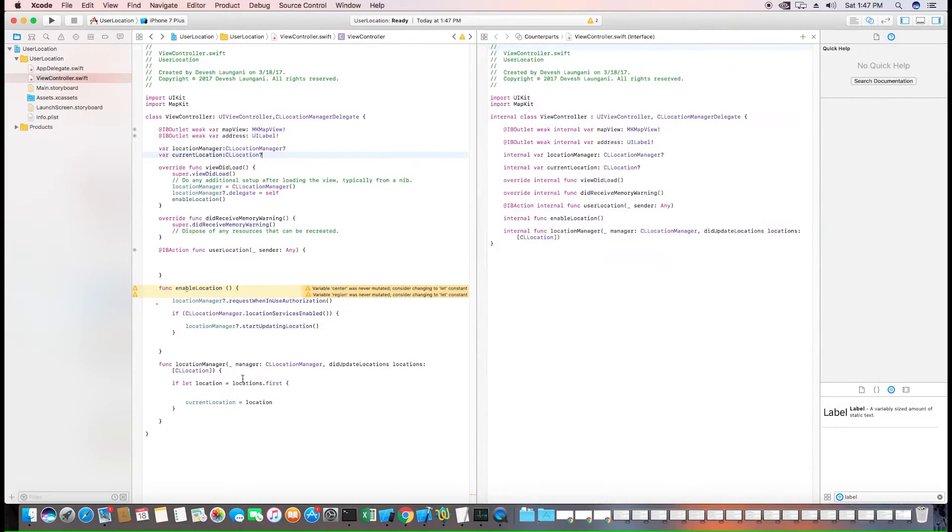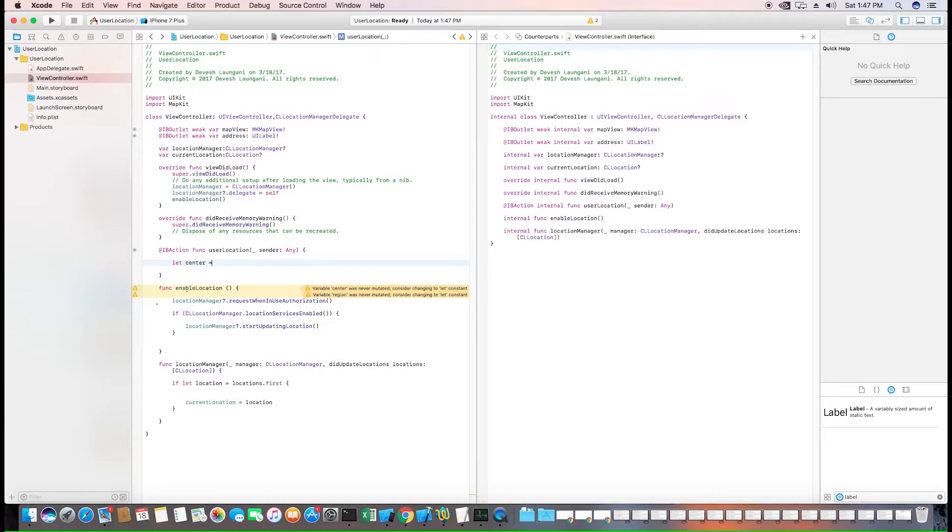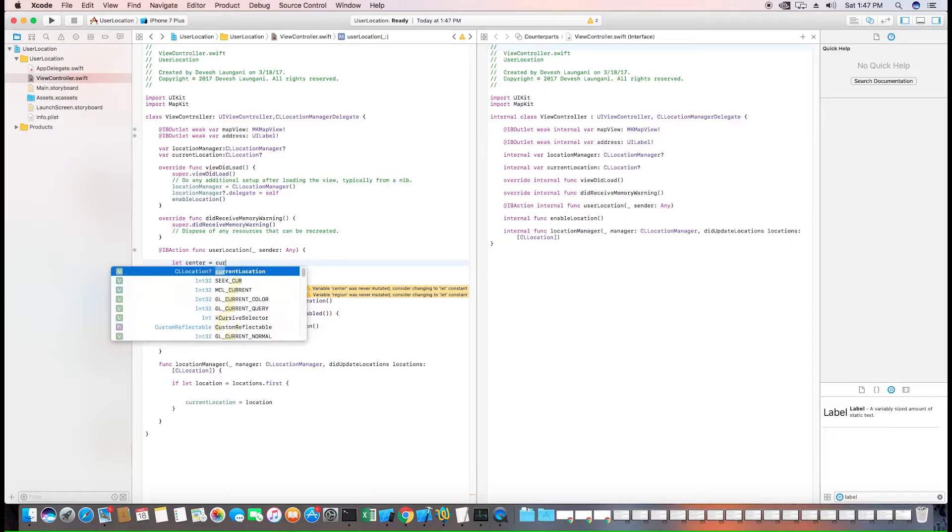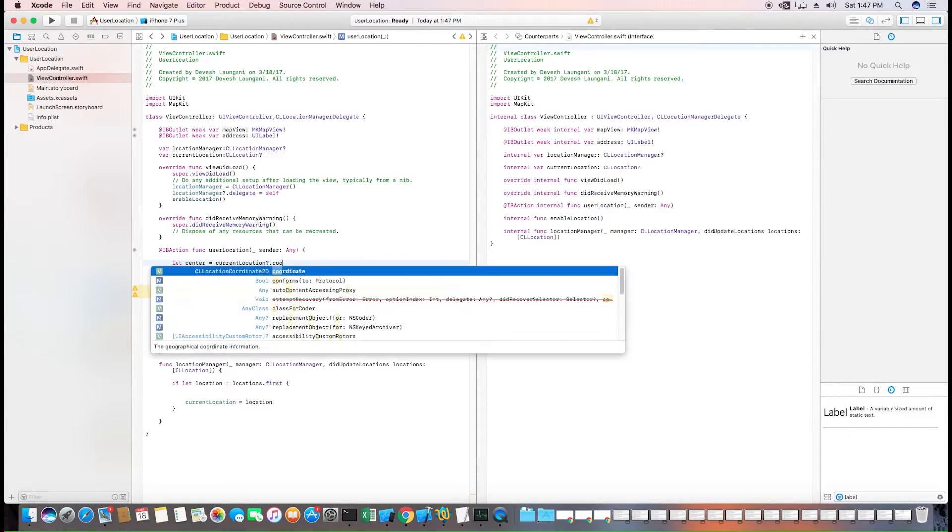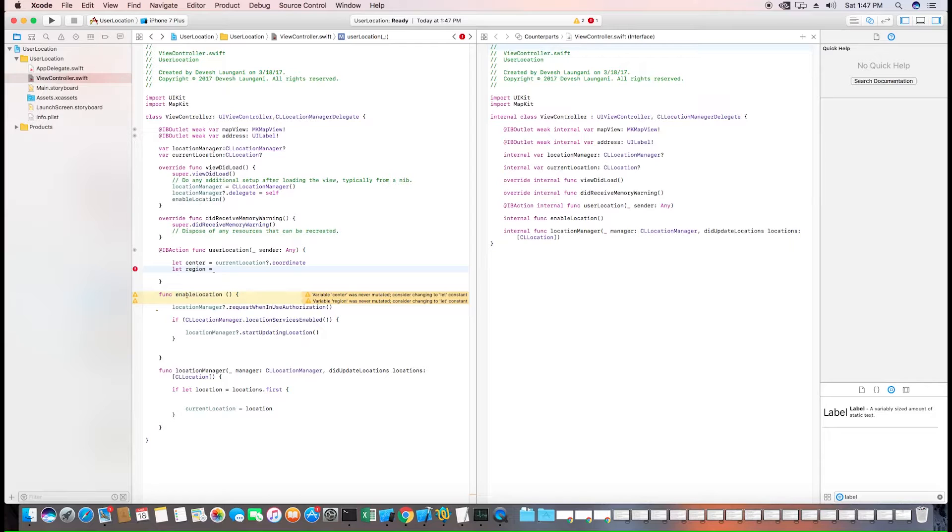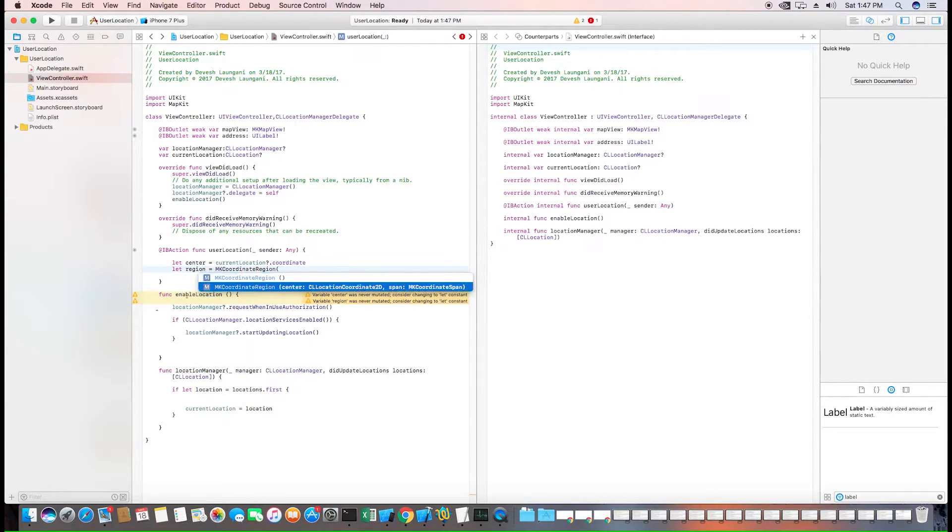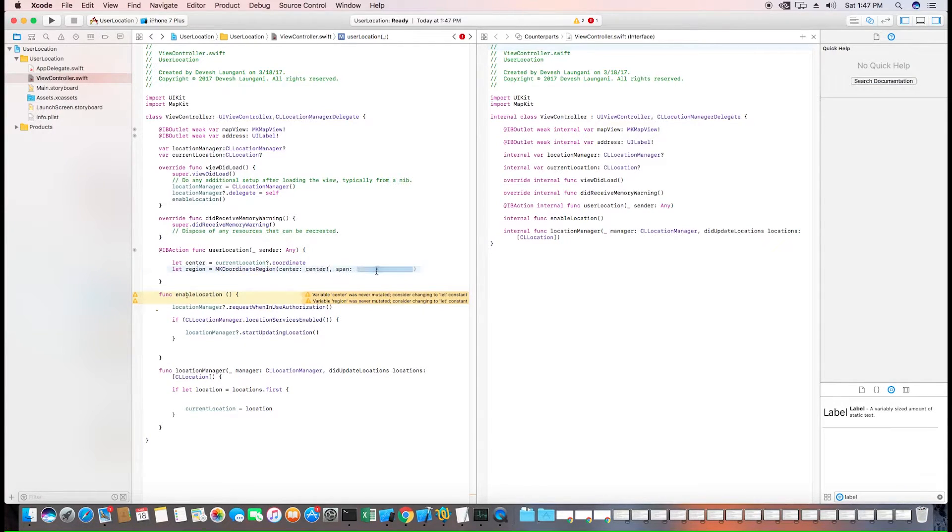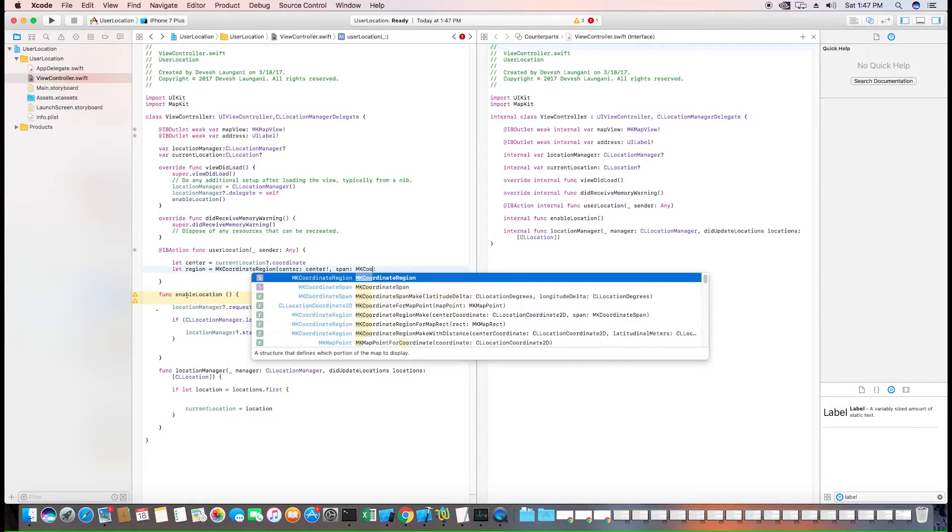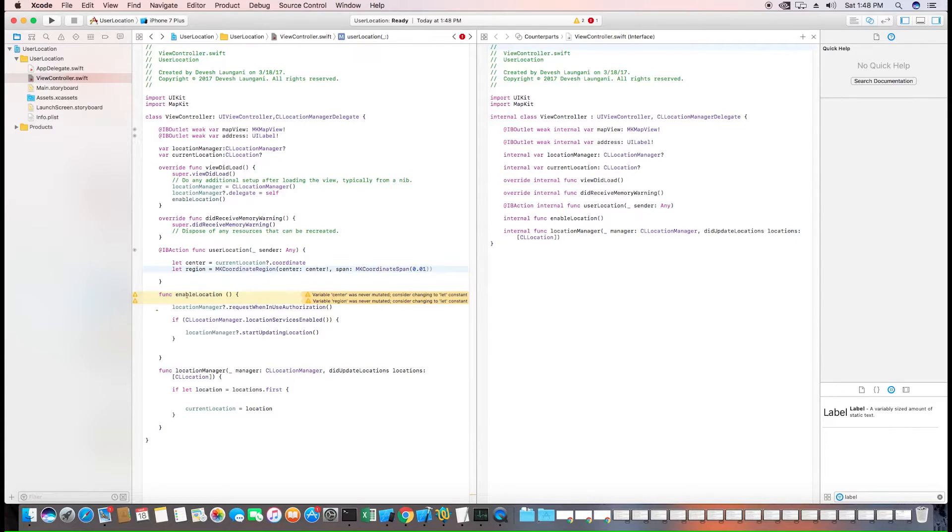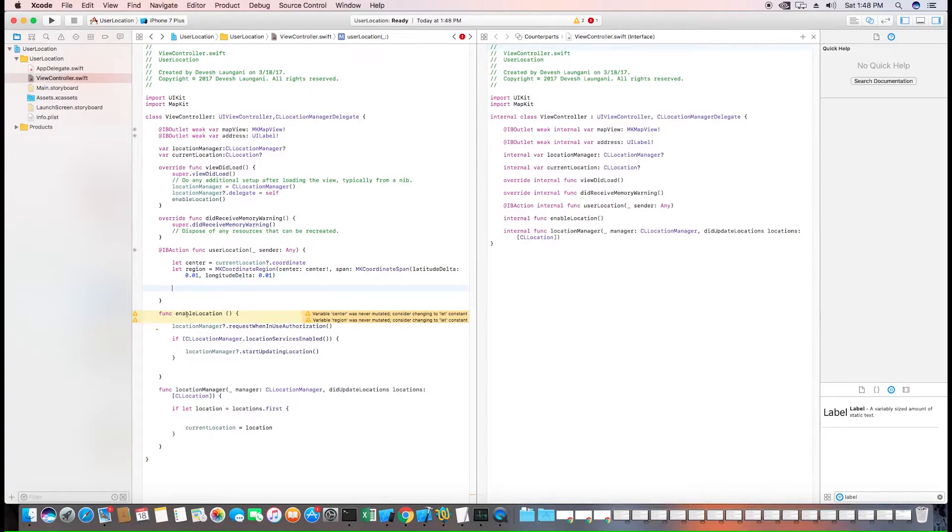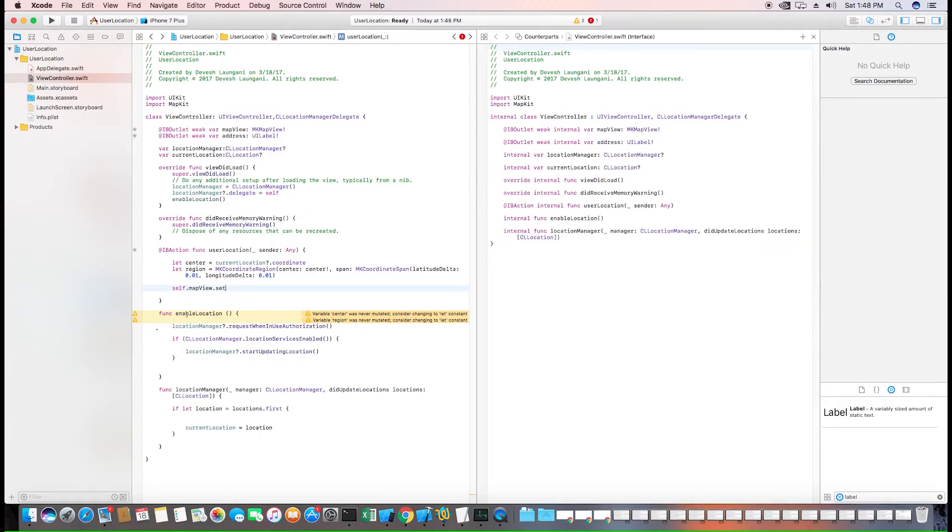Now that we have the current user's location, we can get the center of our map view which in this case will be the current location. Then we can get the region which is a MK coordinate region with center being the user's center and an MK coordinate span of 0.01 on each side to show the range of the map. Now that we have the region, we can set the map view to this region using the built-in set region function. And we'll animate it to look good.